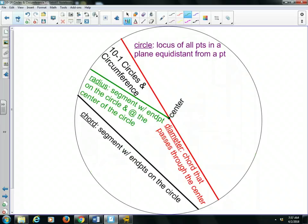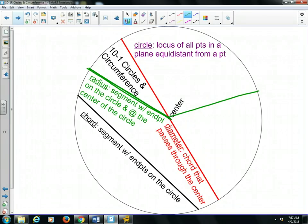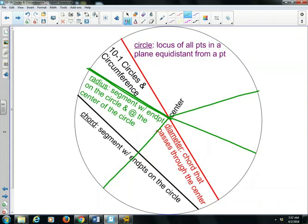A radius is half of a diameter. It's a segment with an endpoint on the circle and at the center of the circle. There's also an infinite number of radii. All radii have the same distance — if the diameter is 14 inches, then all radii are 7 inches. If the diameter is 140 inches, then the radius is 70 inches. So the radius is half of the diameter.